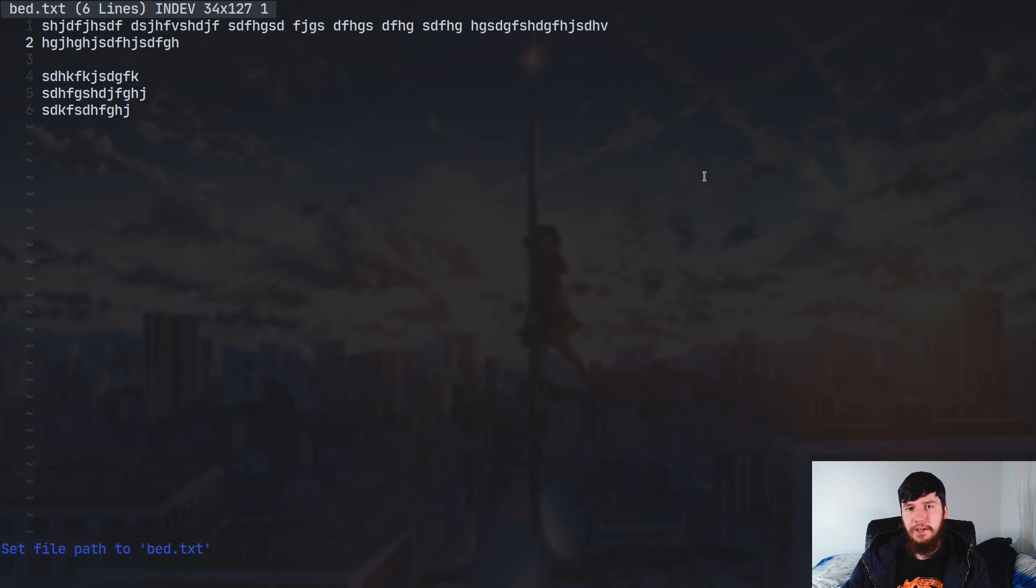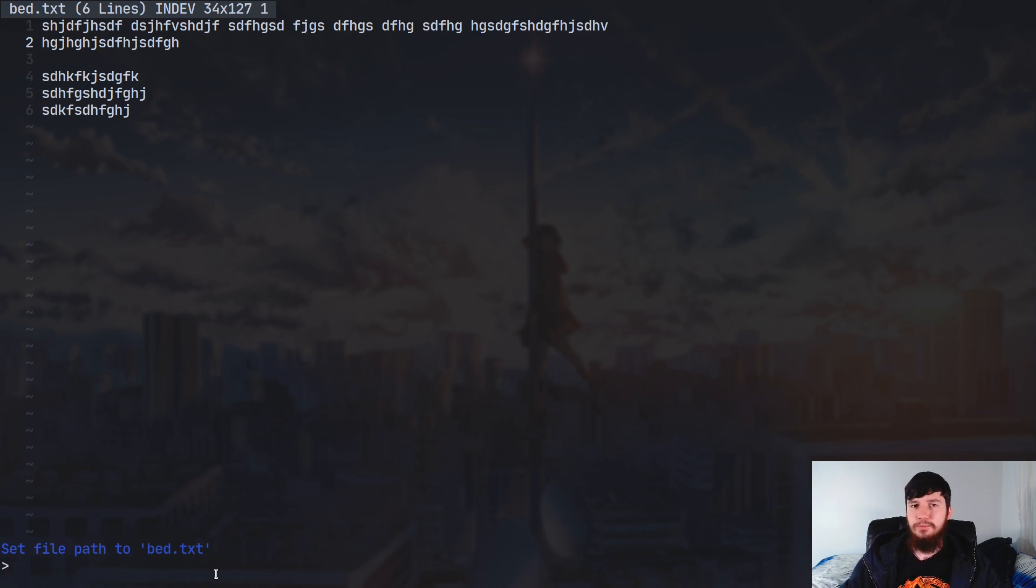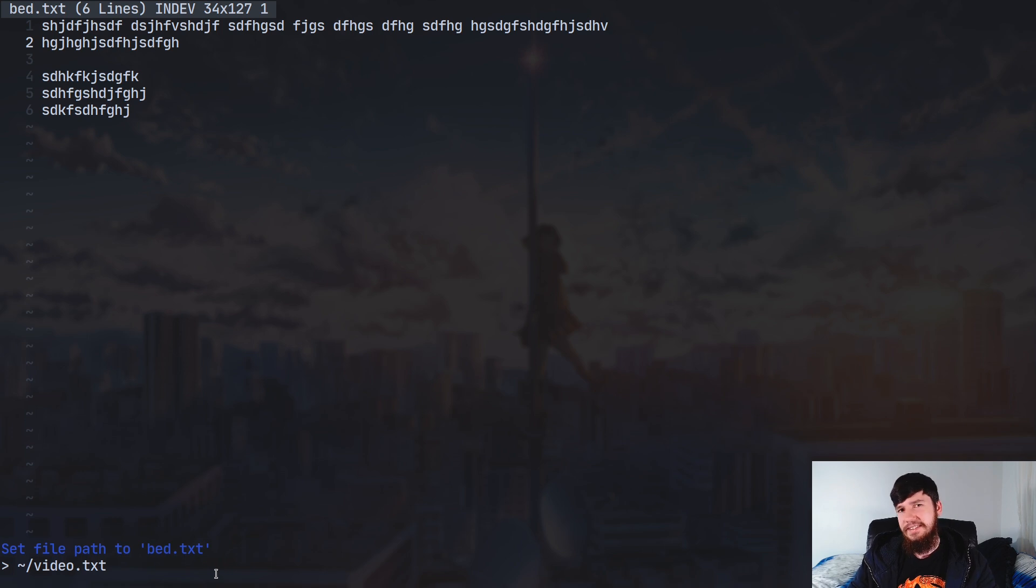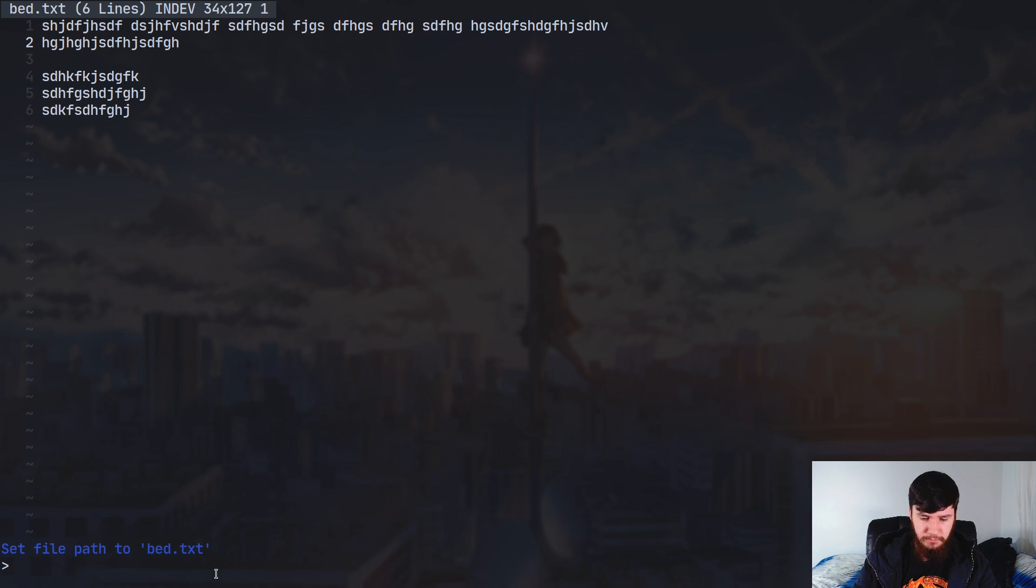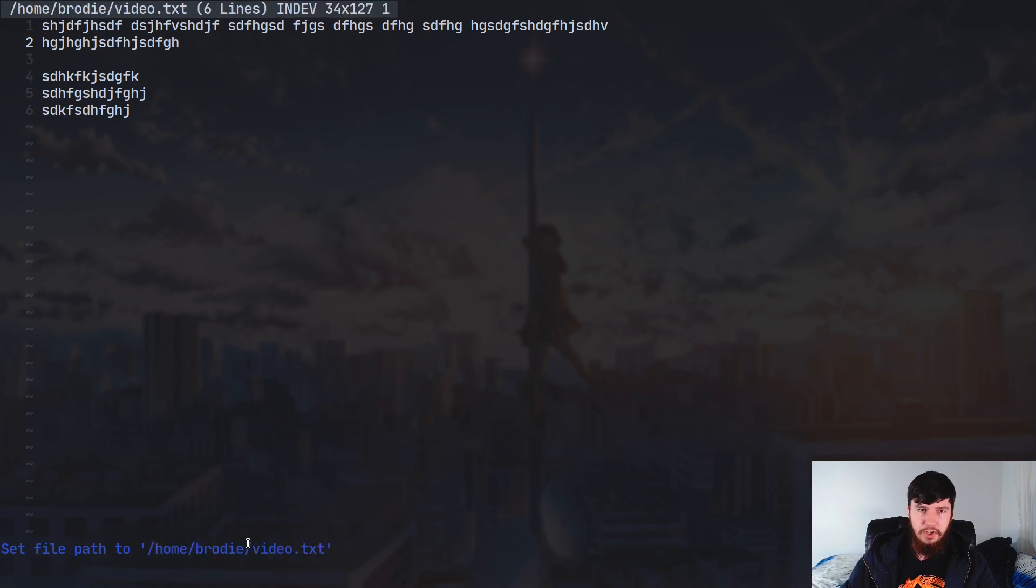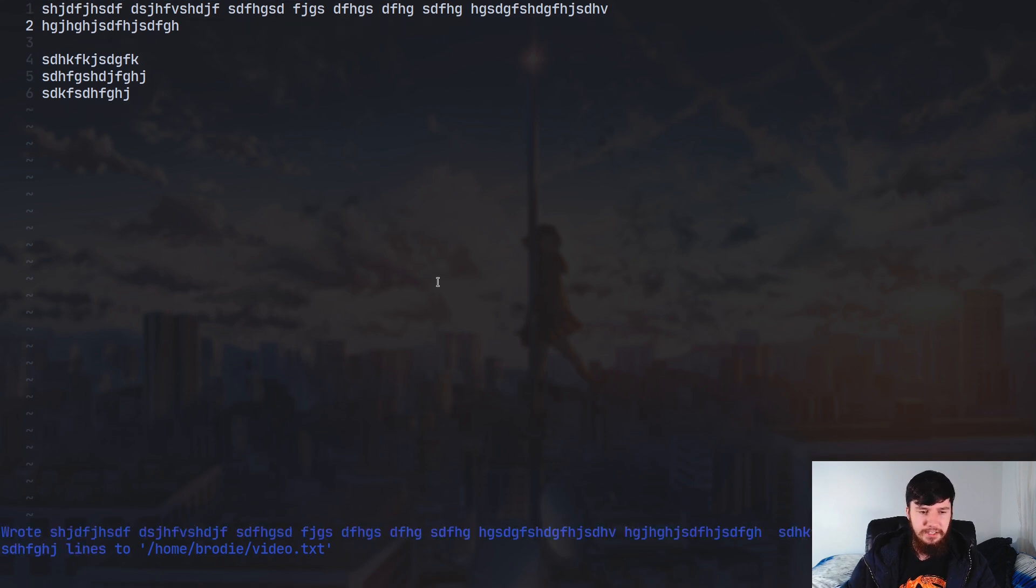So, setting the file path can just be done by pressing the F key, and what that's gonna do is open up a little prompt down the bottom here, and then basically you can just type in wherever you want to save it to. So, if you try to do something like this, so let's say we want to save it to video.txt, this isn't actually going to work. I tried to do this off-camera, but for whatever reason, that's not really working. I presume you can probably do the full path though, so /home/brody/video.txt. I have noticed that in some applications, trying to use the abbreviated version of home doesn't actually work.